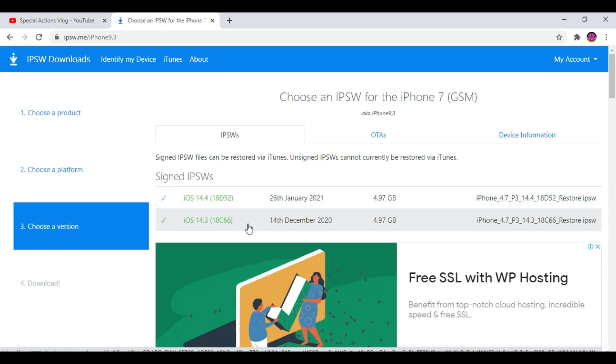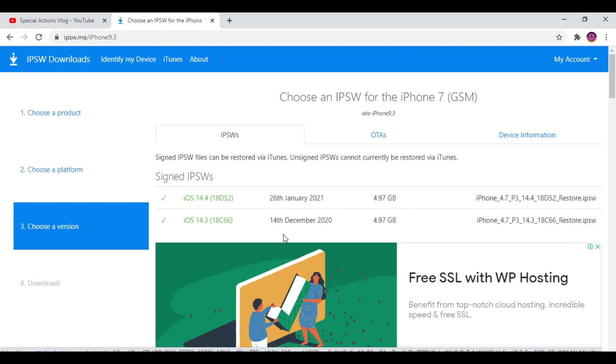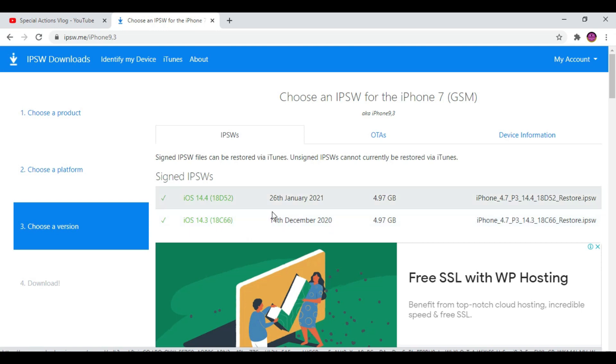So why do you want to downgrade? If you like to jailbreak using an online method something like Unc0ver or Odyssey jailbreak, in the future if they release the jailbreak update only for iOS 14.3, then if you're staying on iOS 14.4 you cannot jailbreak.